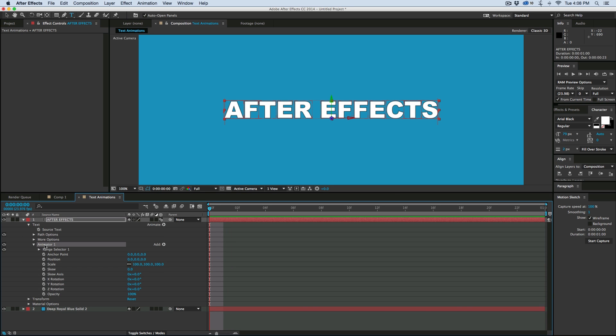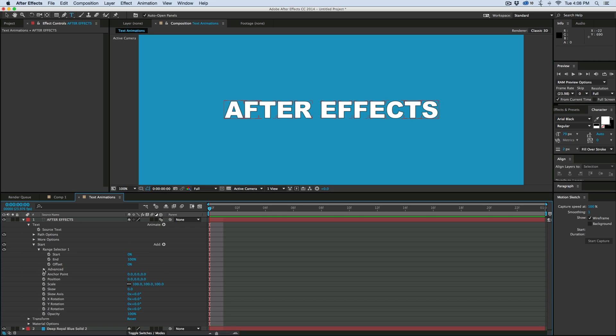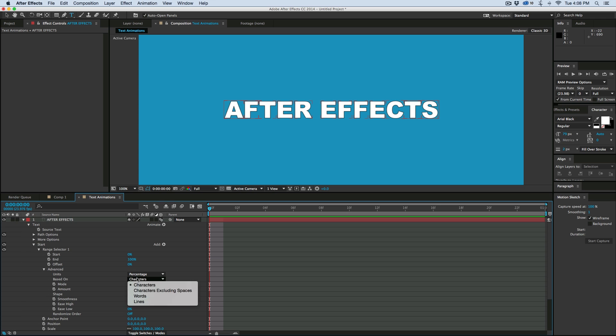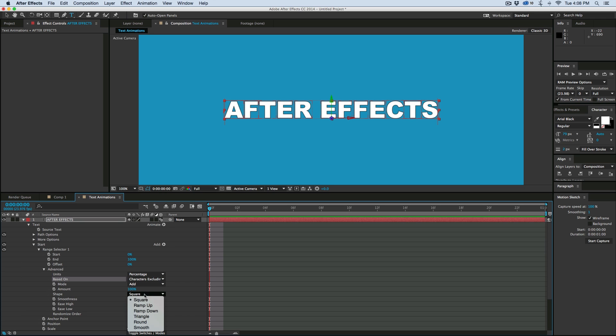And we've got this animator 1. I'm going to give this a new name, and I'm going to call it start. And then in the range selector, down in advanced, I'm going to switch this to characters excluding spaces, and then ramp up.